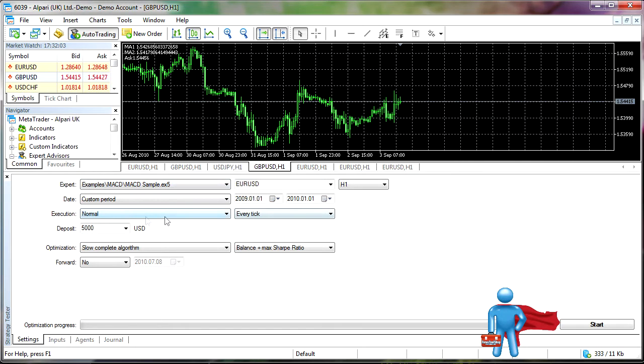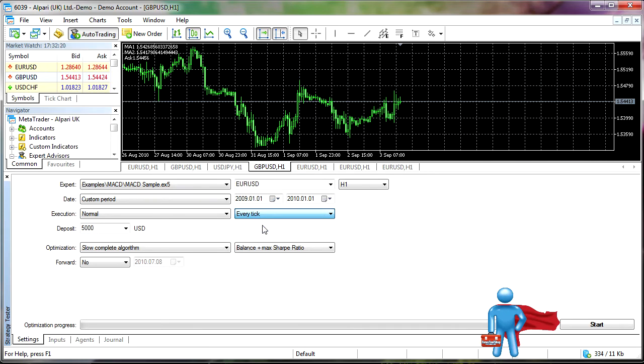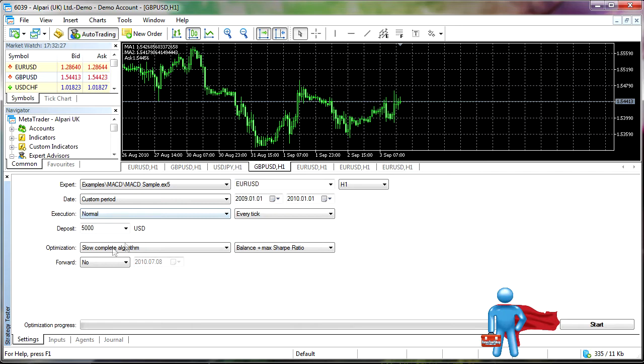For one, backtesting execution, I used to have the option where you could only do one minute data would be the tightest timeframe. Now we have every tick. You can see before we usually only got that one minute open high low close. Now we can get it down to every tick, which should significantly help the modeling quality of these systems.